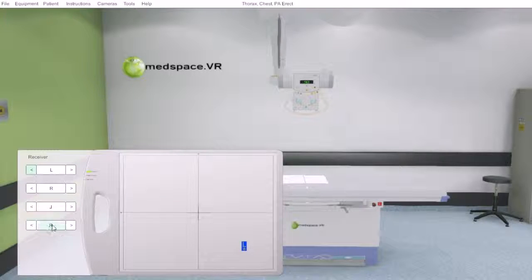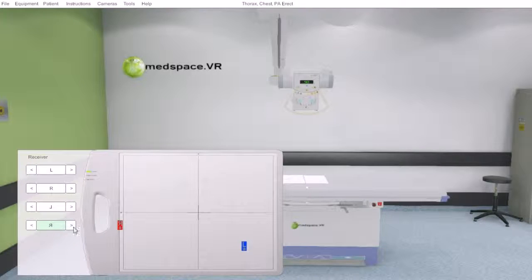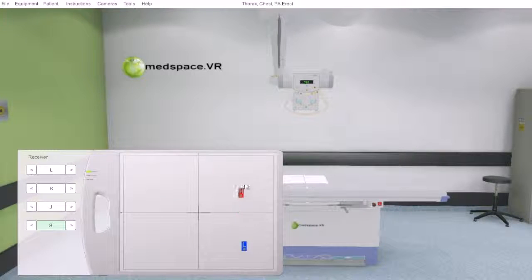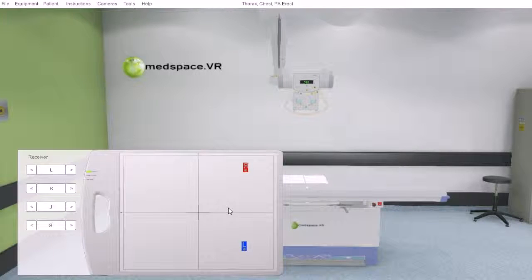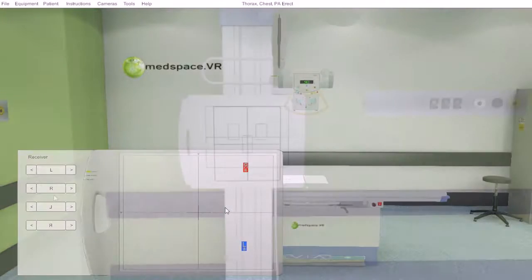We also have our PA markers, should we wish to place them depending on the projection we are doing.